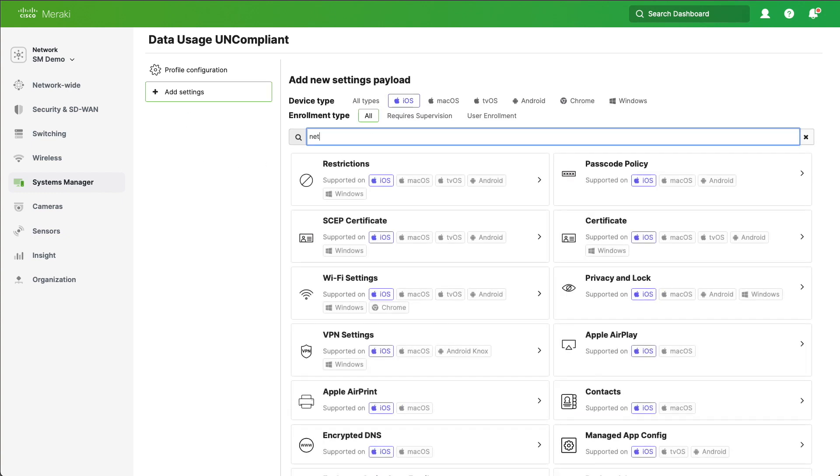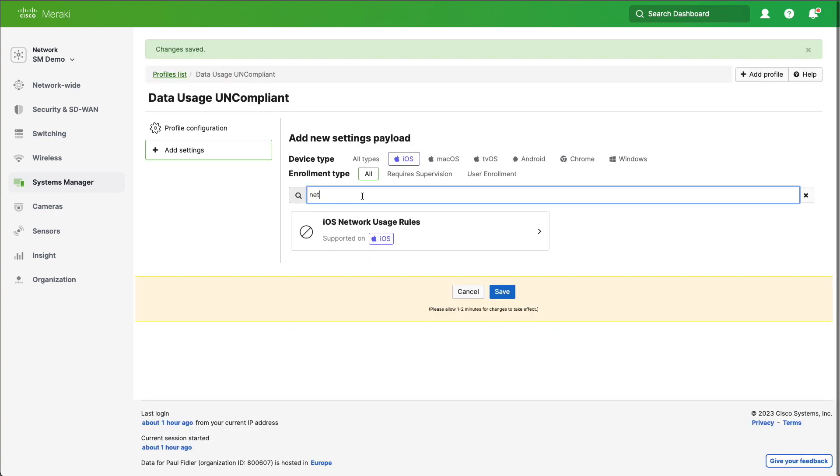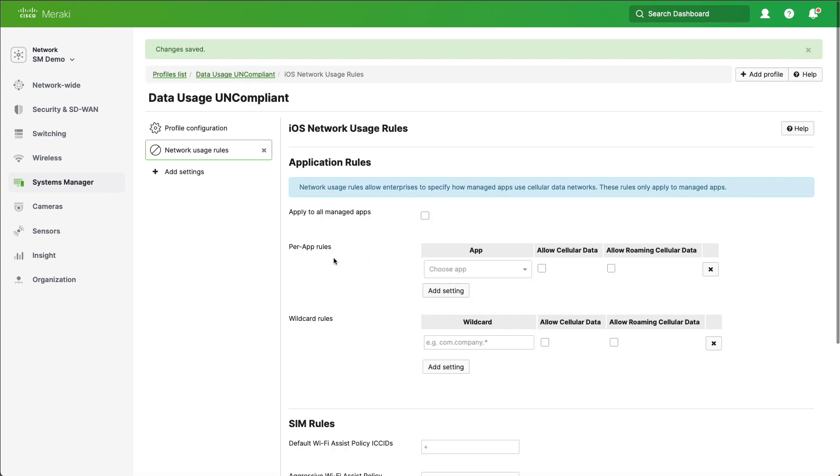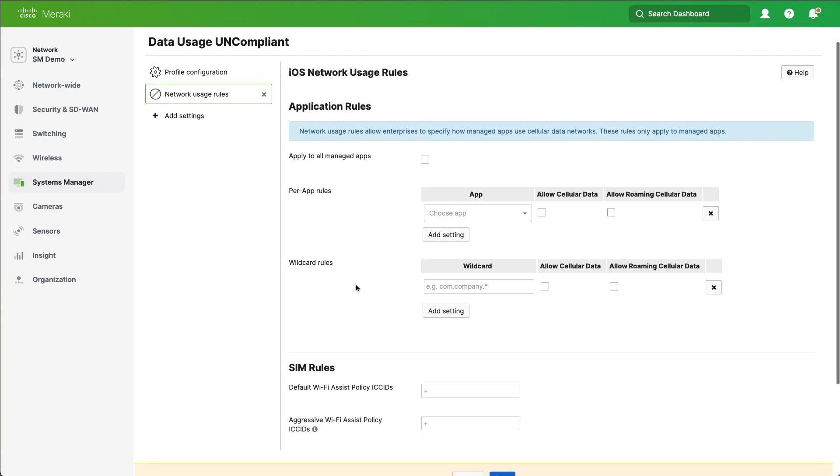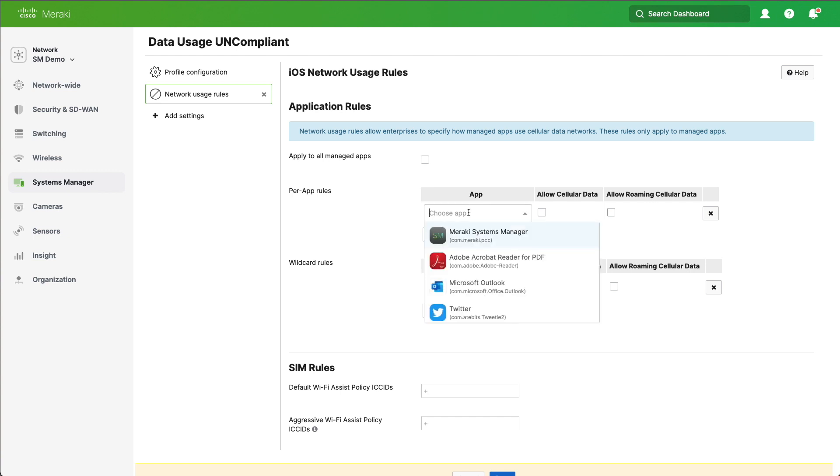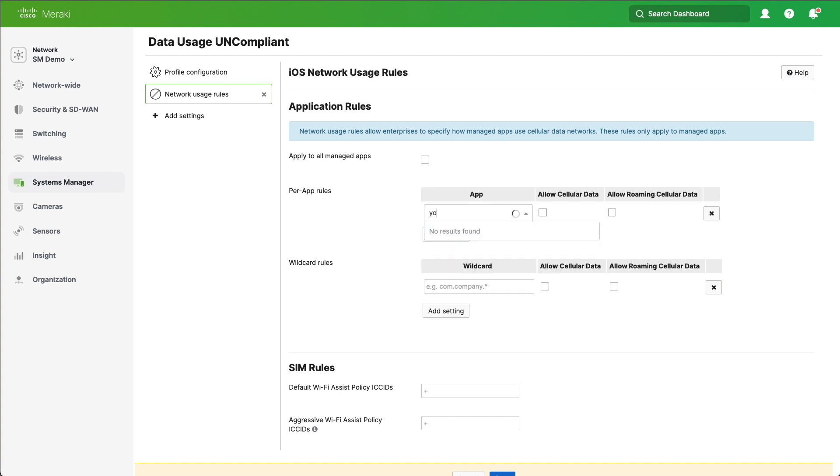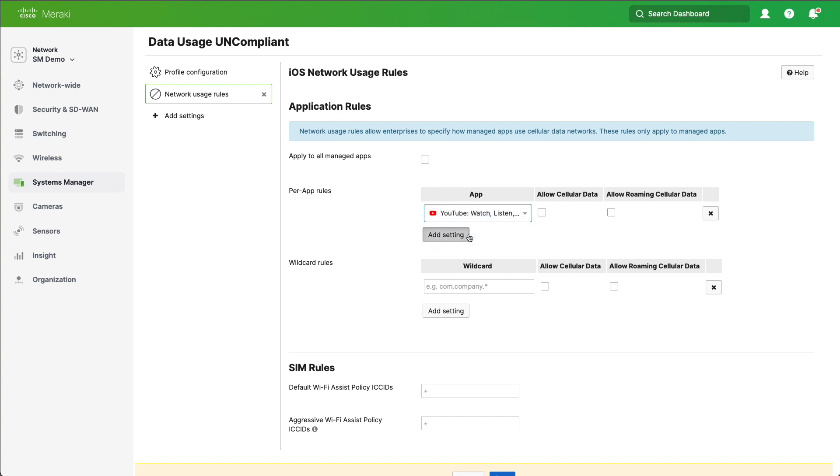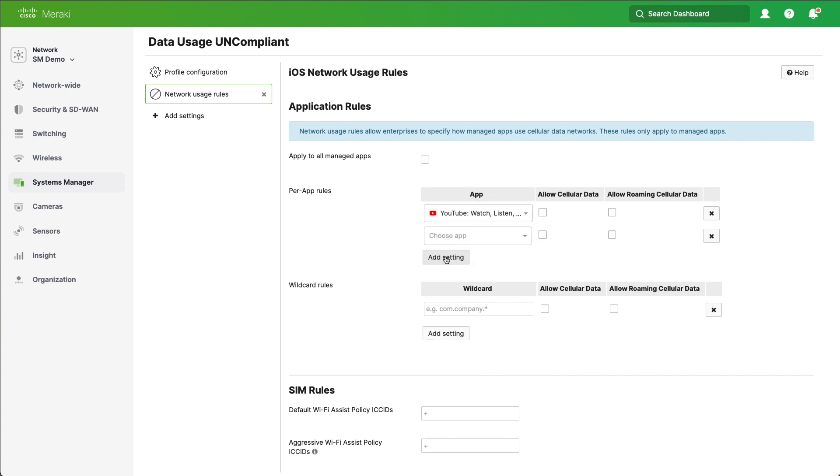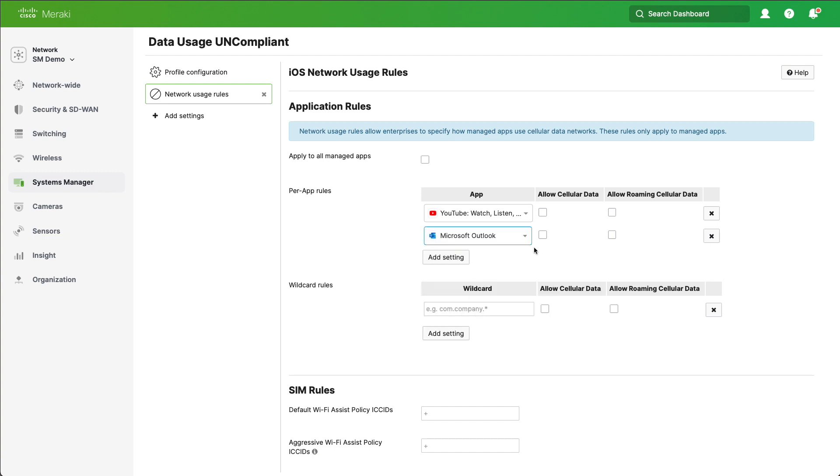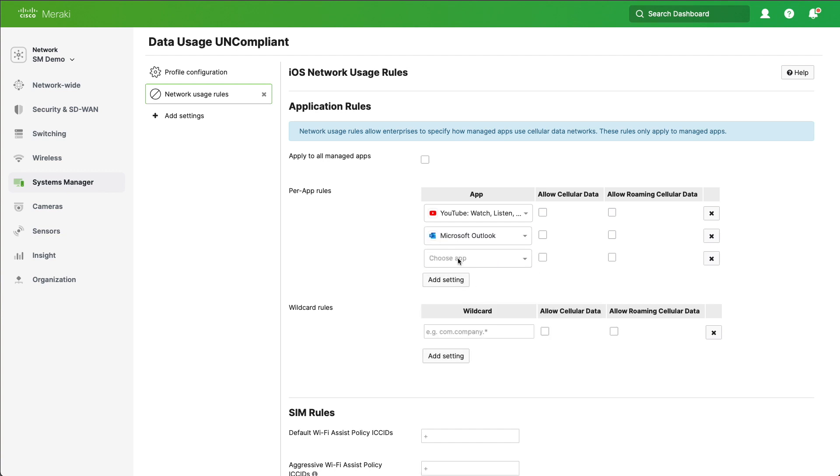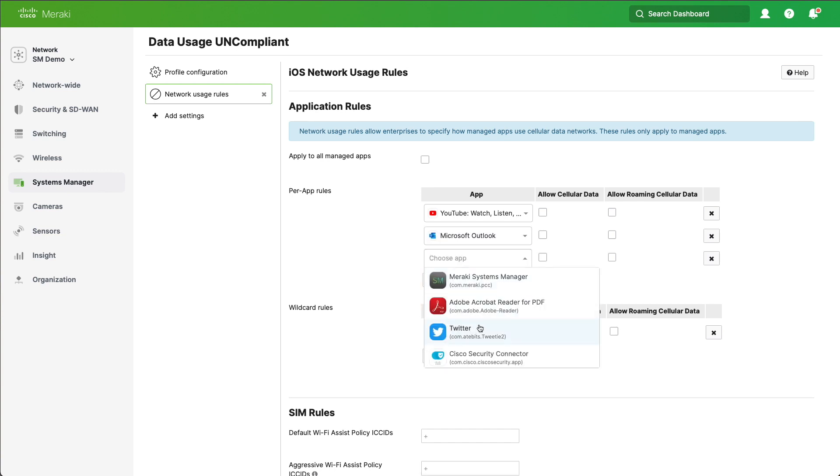And we'll now create a policy which prevents the usage of data for particular applications. So I'm going to type in YouTube, and I'm not going to allow cellular data if a user has violated their 1GB limit. We can add in other applications in here as well as you see.